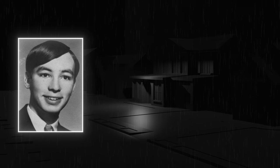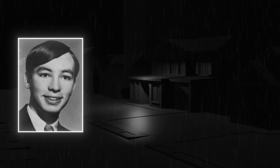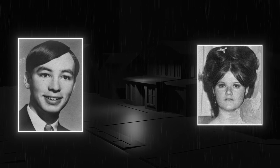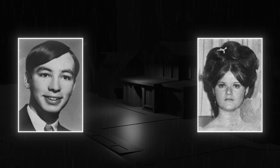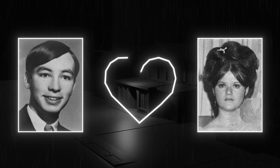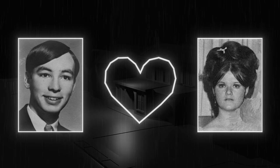In 1968, just before the holidays, David Faraday, a 17-year-old student at Vallejo High School, and Betty Lou Jensen, who was just 16 at the time, were on their first date. The plan was simple, to attend a Christmas concert at Hogan High School, but things took a different turn.